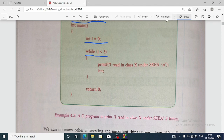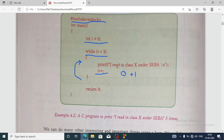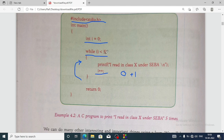The plus-plus operator, which you have already learned in Class 9, increases the value of i by 1. So at first i is 0, then after i++ it becomes 1. It goes back to the condition and checks whether 1 is less than 5 — it is true, so it shows the output again. This continues until i becomes 5. When i equals 5, it exits the loop because 5 is not greater than 5. So 'I read in class 10 under SEBA' is displayed 5 times. If we write 50 instead of 5, the line will display 50 times.